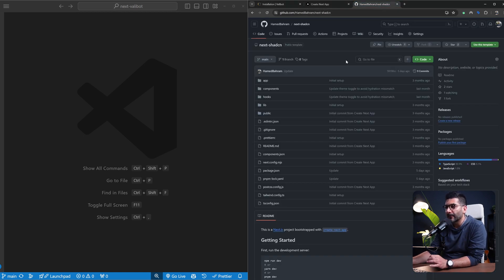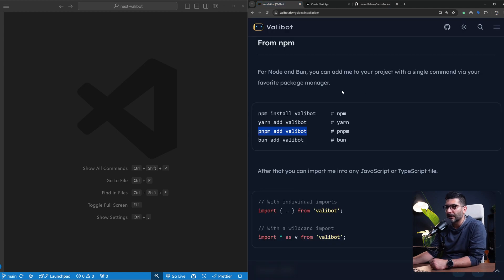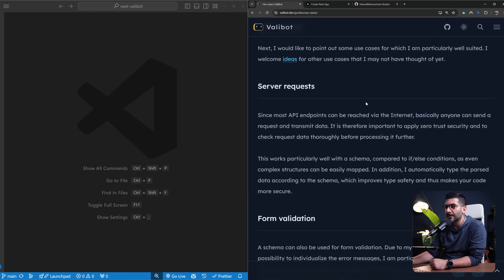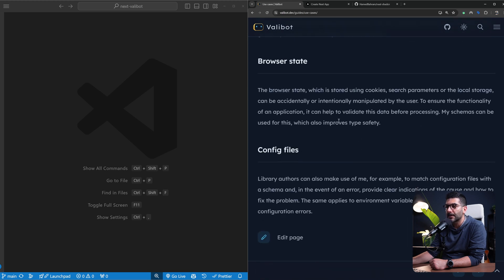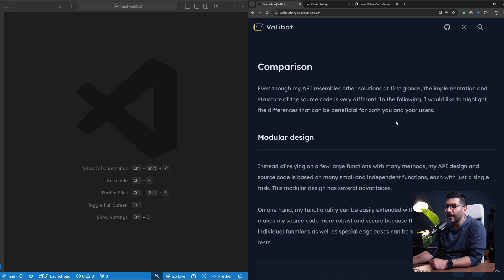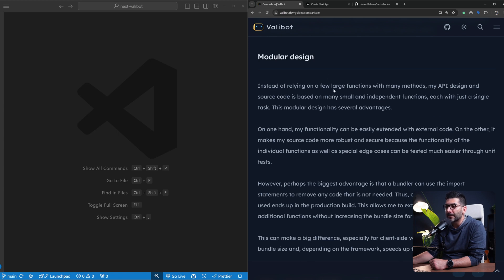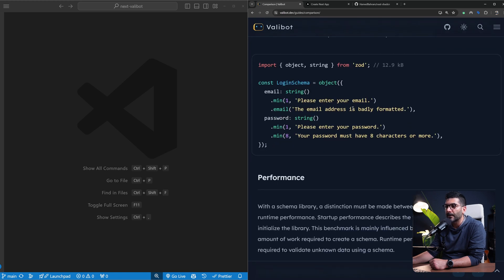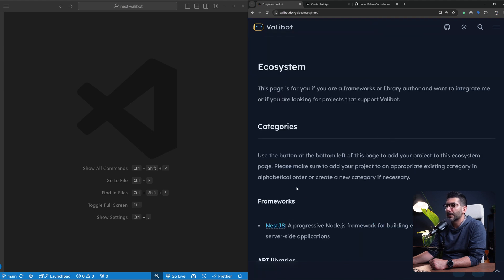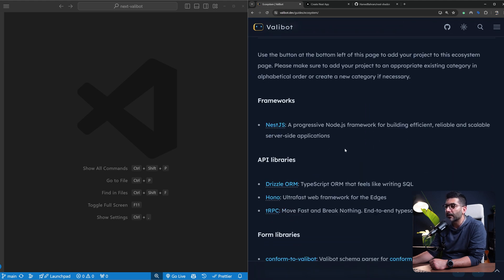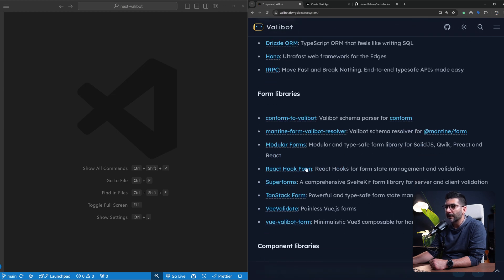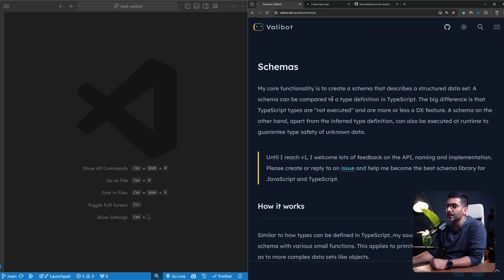There's also a video walking through how to set up shadcn in Next.js and use theming — link in the description. As for use cases, you could use Valibot in server-side requests, form validations on the client side, browser state like cookies, search parameters, local storage, and more. There's also a comparison with Zod in terms of design, modular design, and performance. The ecosystem of technologies that already support this includes React Hook Forms, which I've covered on the channel with Zod — we may have an updated video using Valibot instead.